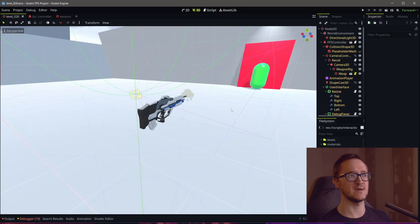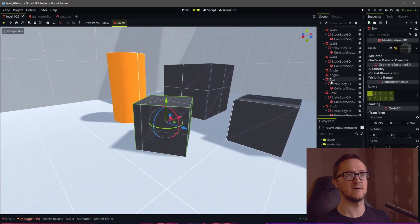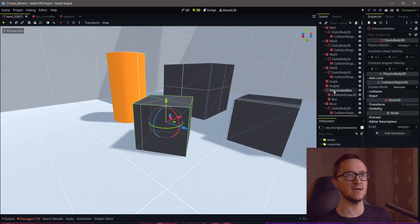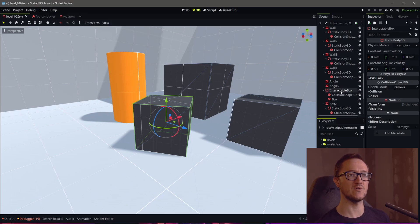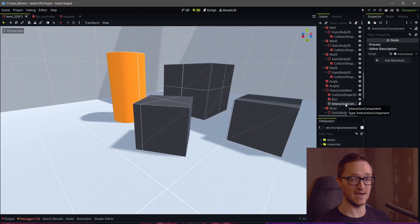Let's go to our level and find one of our boxes. I'm looking at this StaticBody3D node that we have, calling it 'interactable box'. The idea behind this component is that we can go to objects that we have set up and simply add this interaction component to them — and that's it. We just want to add the component and it's going to handle everything else we need in terms of making it interactable.